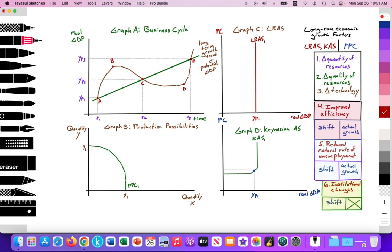With the factors of production — land, labor, and capital resources — this long-term growth trend illustrates the amount of goods and services we are able to produce over long periods of time. If we look at points A, C, and E, it illustrates that long-term potential GDP.